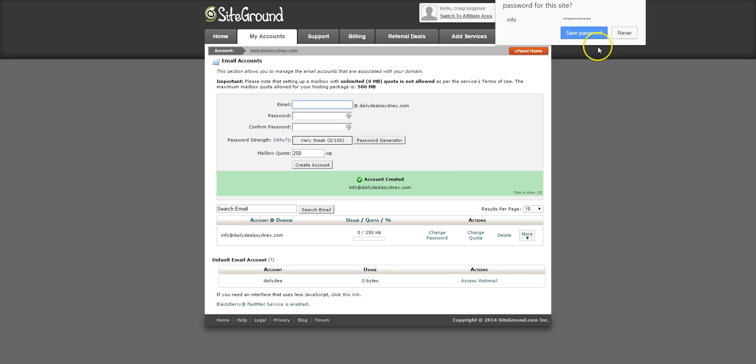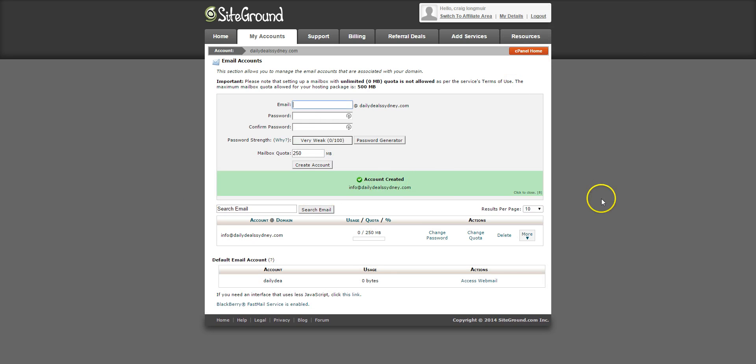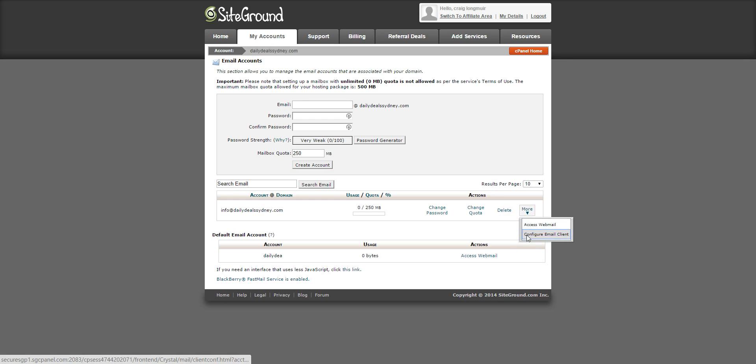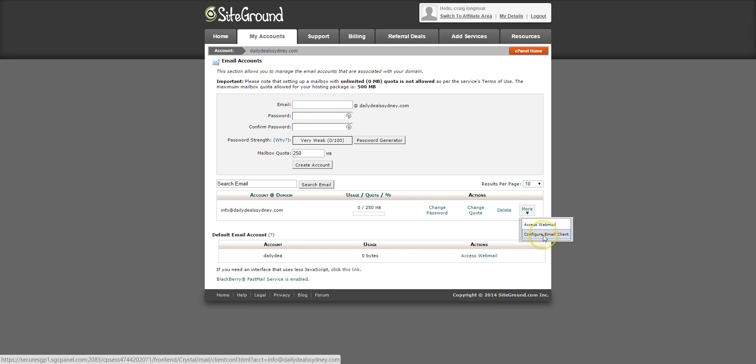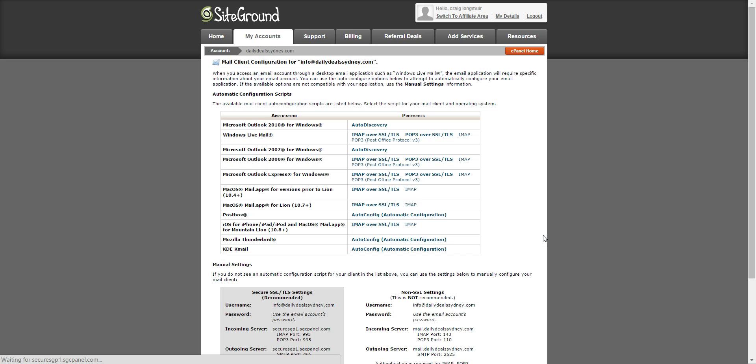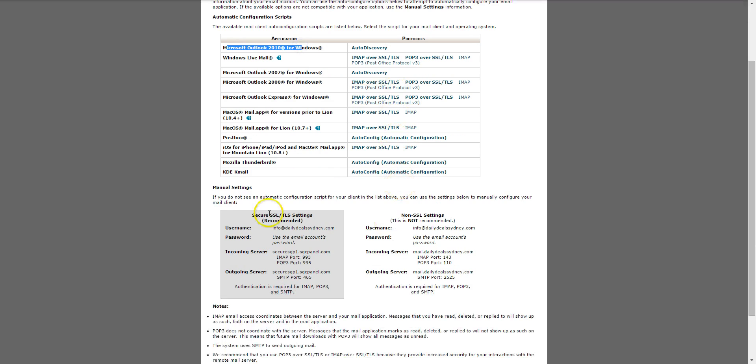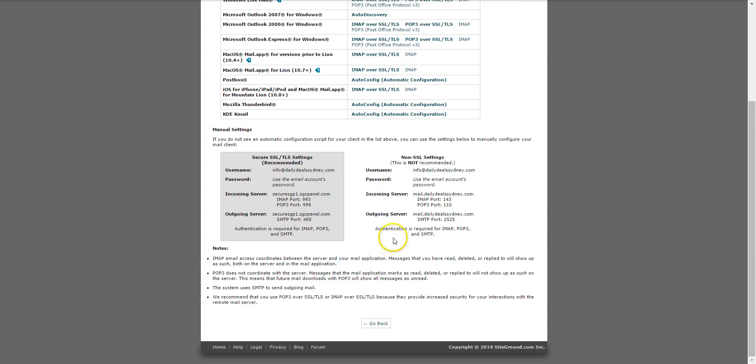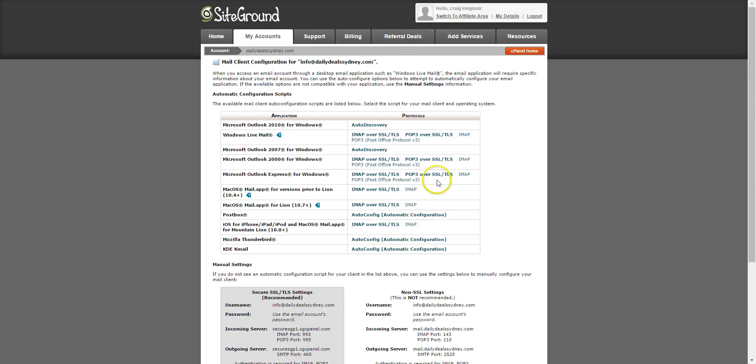That's it, you have a new email. So this is your email here, you can change your password, change quota, delete, and you can access webmail or configure email clients. It gives you the different settings for adding it to your phone or laptop. That's that, very easy.